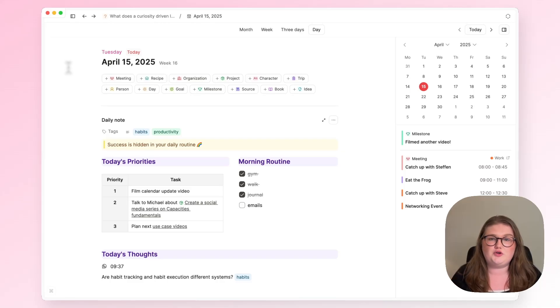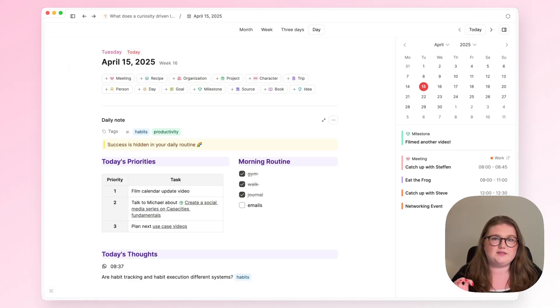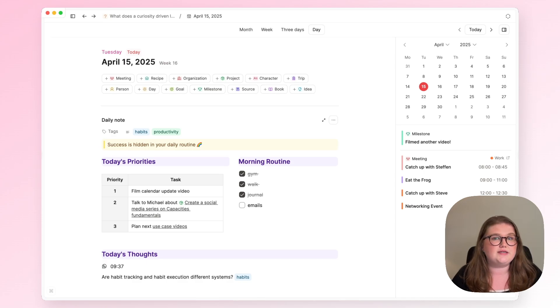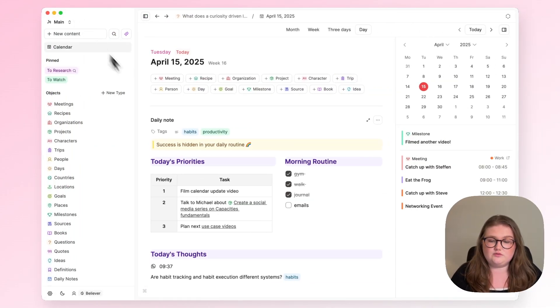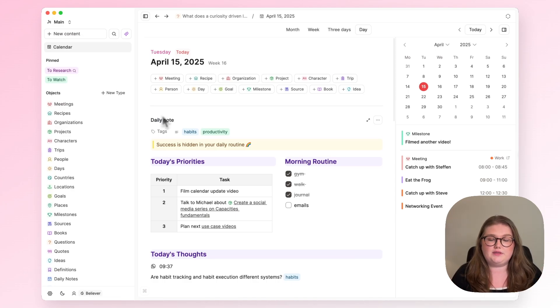Hi everyone, welcome back to the Capacities channel. The Capacities Central Calendar is one of its most important features, so today I will give you a tour of everything that you need to know. First of all, how do you access this calendar?